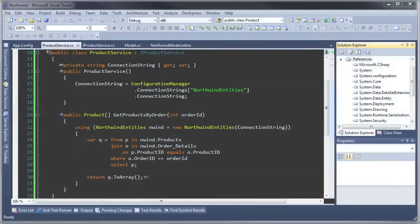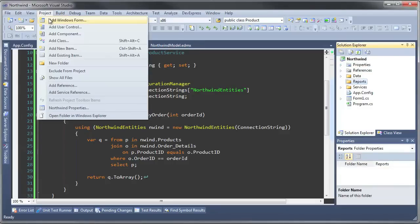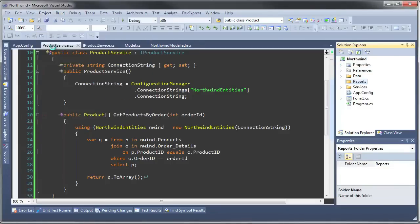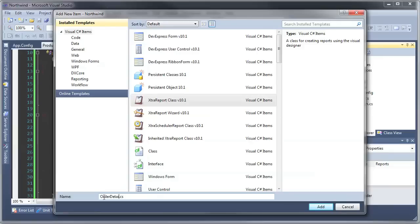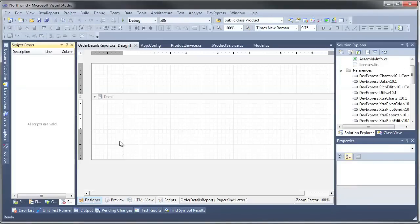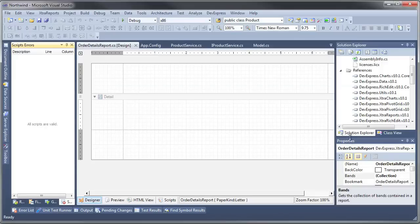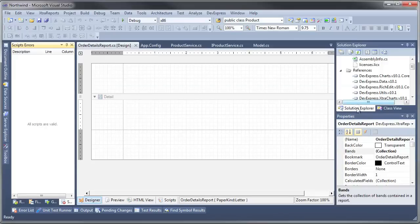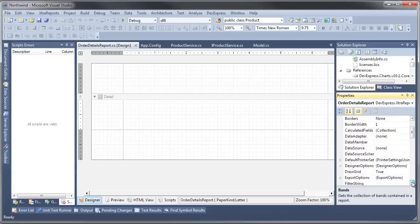The last part is actually building the report. We'll go to the Reports folder and we're going to do Project > Add New Item and we're going to add an XtraReport and we're going to call it Order Details Report. The interesting thing about this particular report is that we're binding to an array of products and the way you bind to it is a little bit different than maybe you're used to. We're going to go to the Data Source.